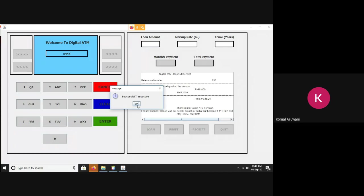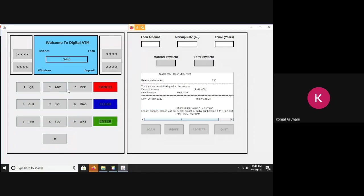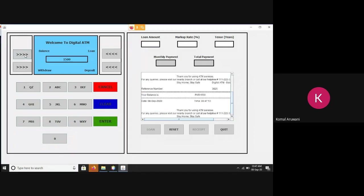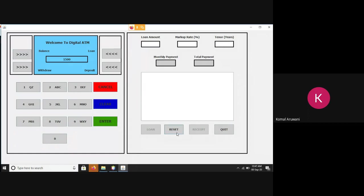If I want to see the balance sheet, this is the mini statement. So, let's reset. Now, moving on towards the loan calculator,